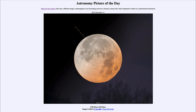So that was our Astronomy Picture of the Day for December 15th of 2022, titled 'Full Moon Full Mars.' We'll be back again tomorrow for the next picture, previewed to be Geminid, so we'll see what that's about tomorrow. Until then, have a great day everyone, and I will see you in class.